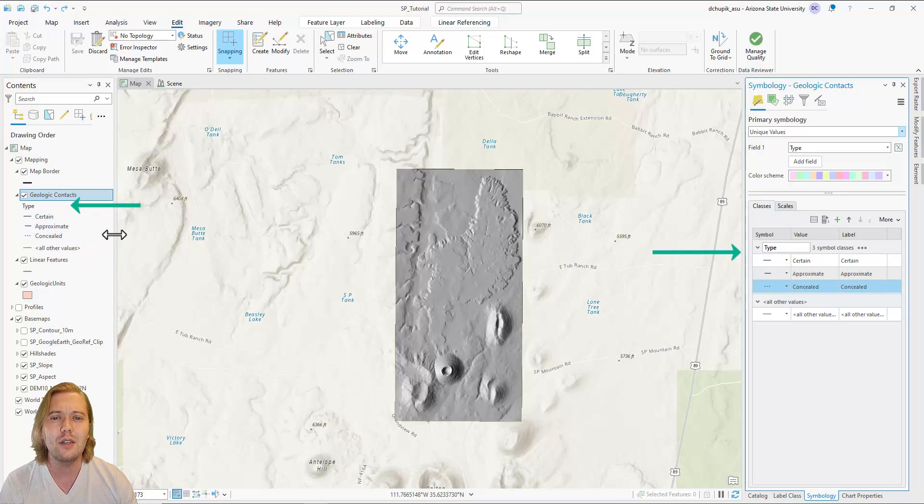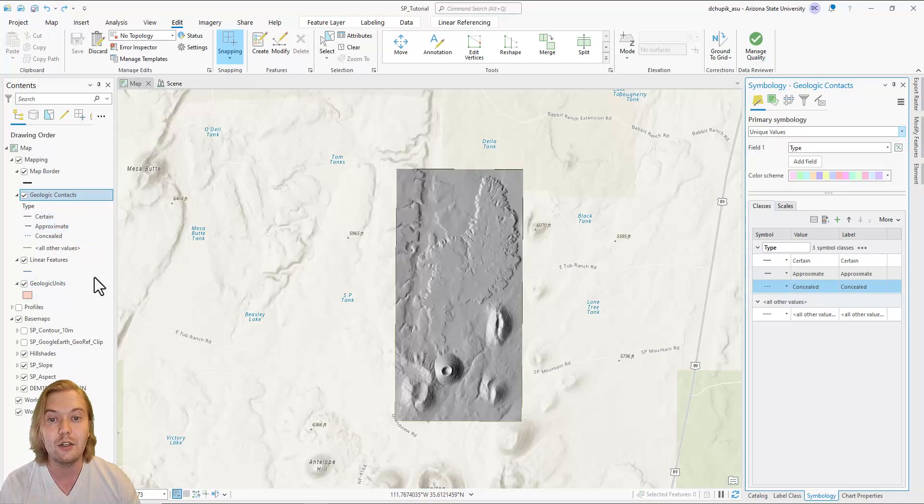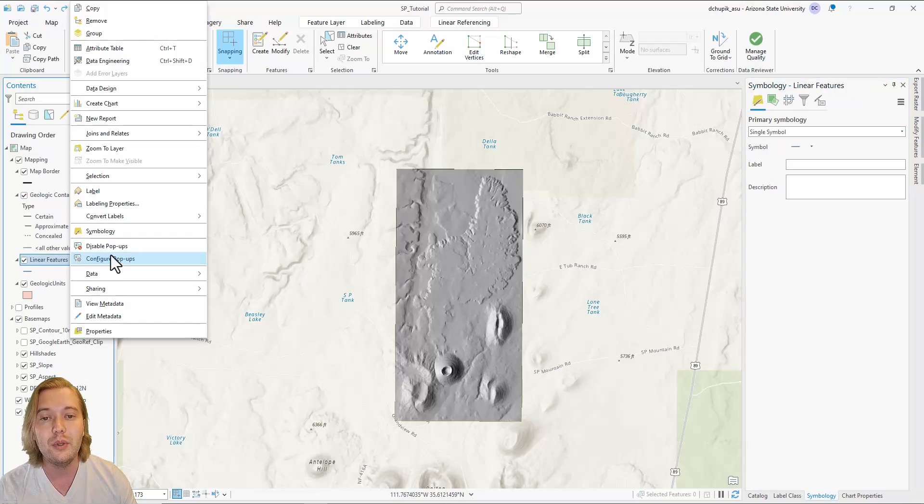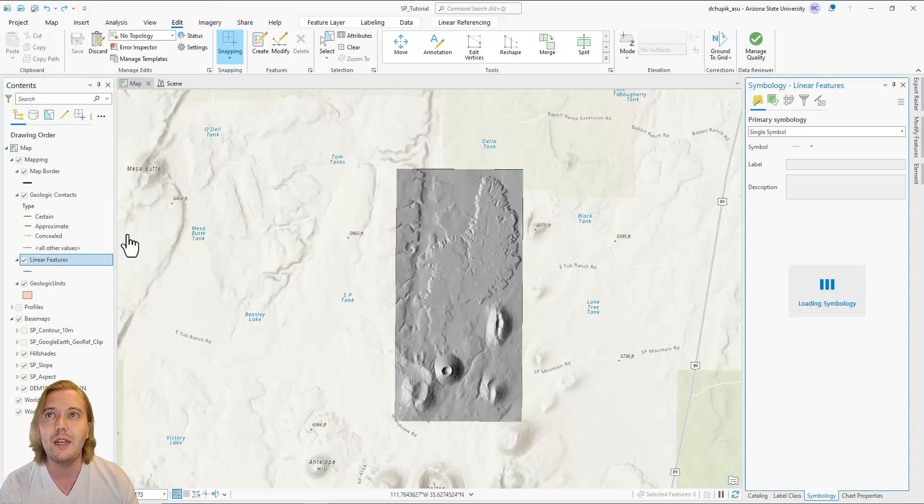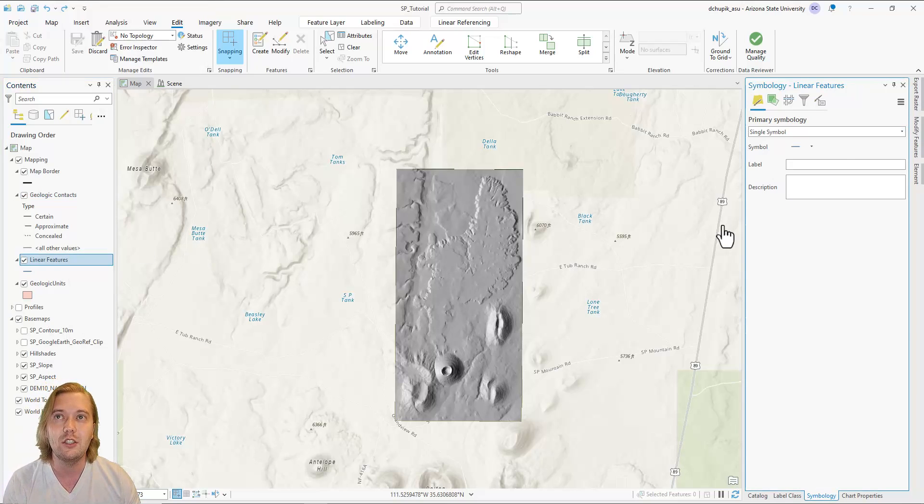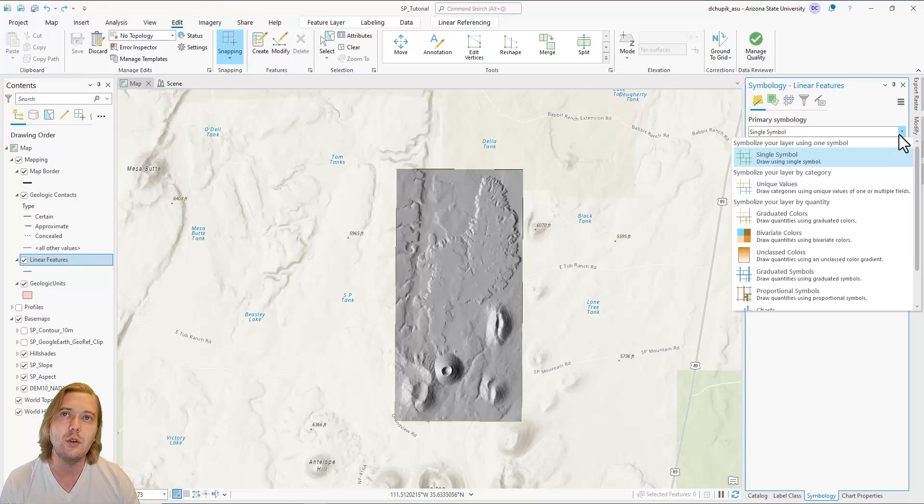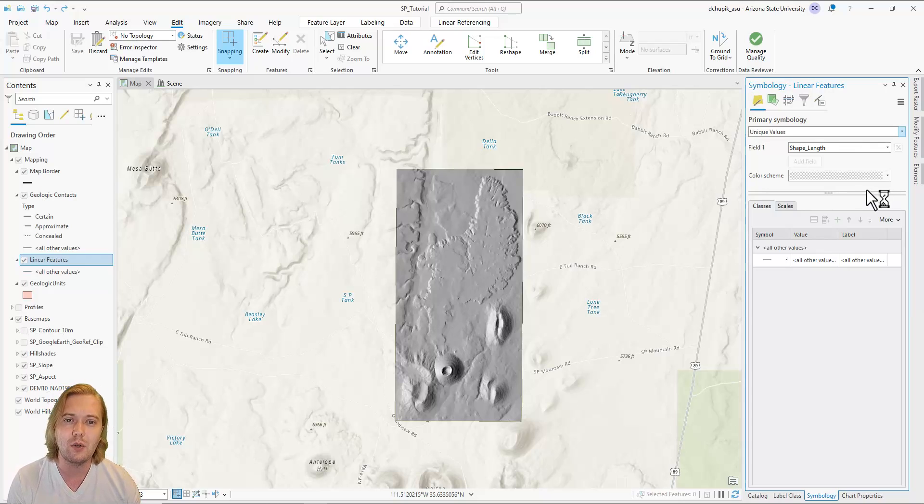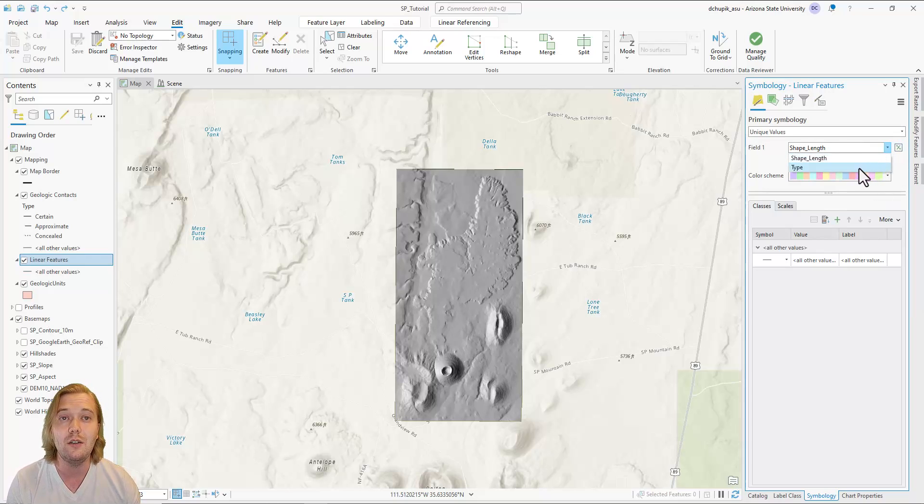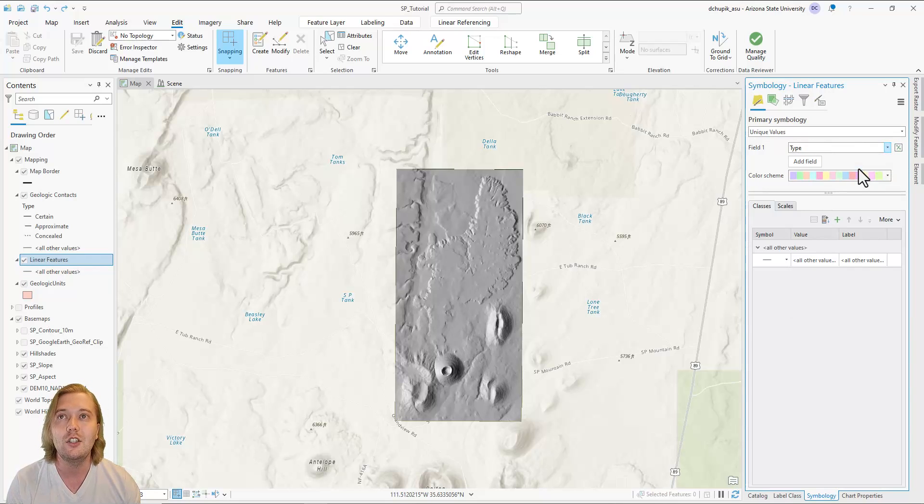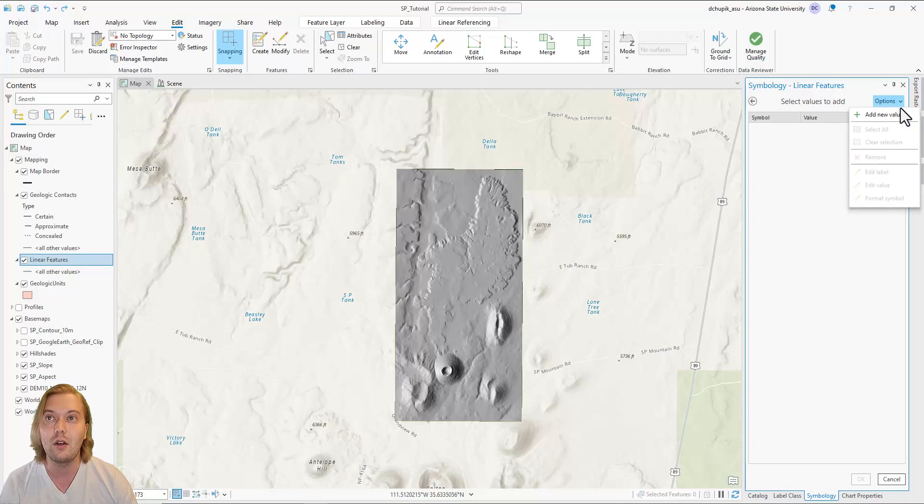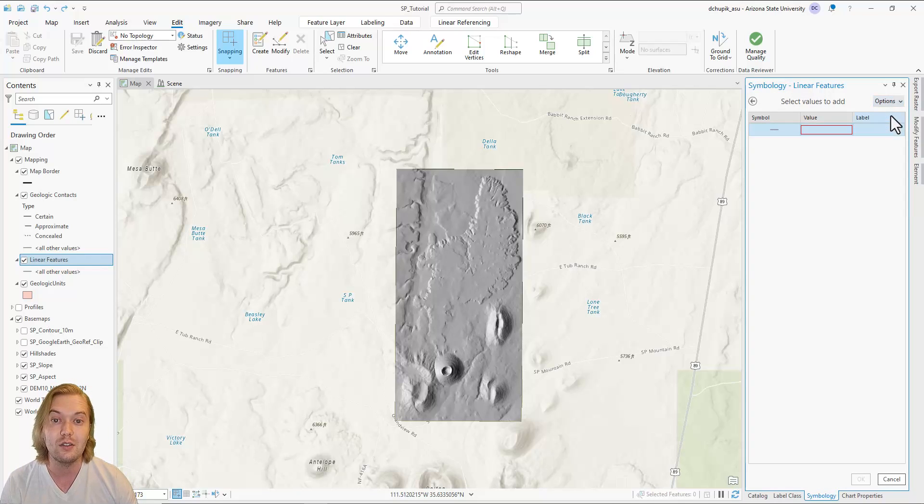Now let's update our symbology for the linear features layer. Open the symbology pane for linear features. Like with geocontacts, we need to switch the primary symbology to unique values. Again, change field 1 to type, then click on the plus icon to add unlisted values.